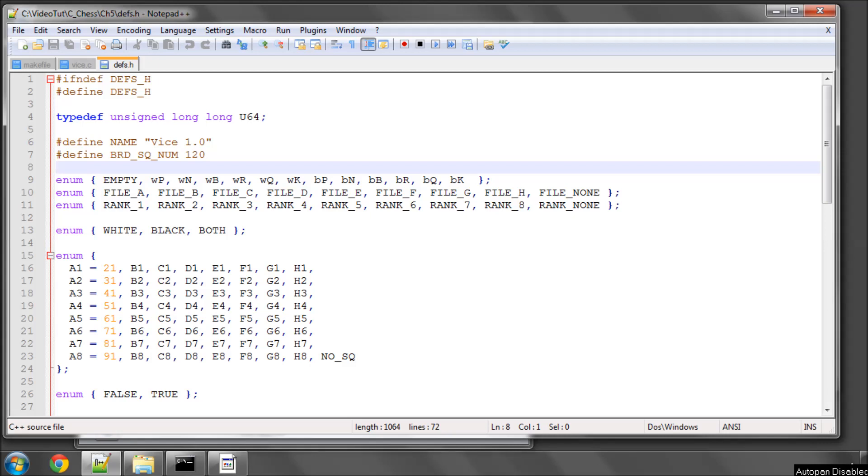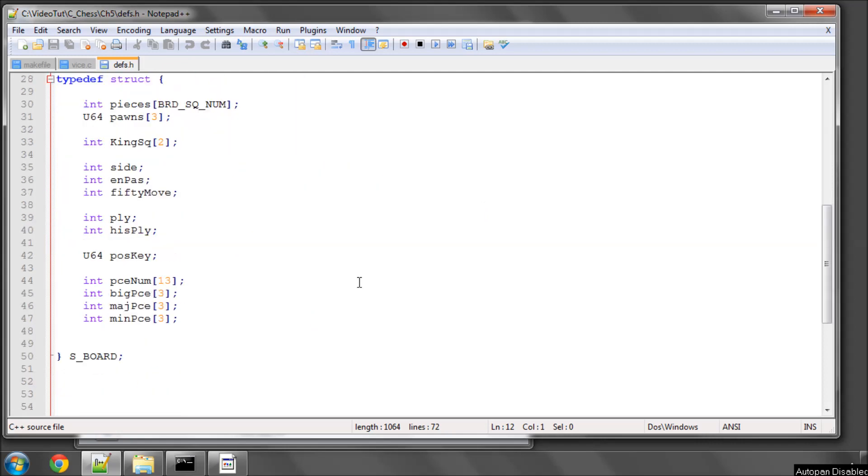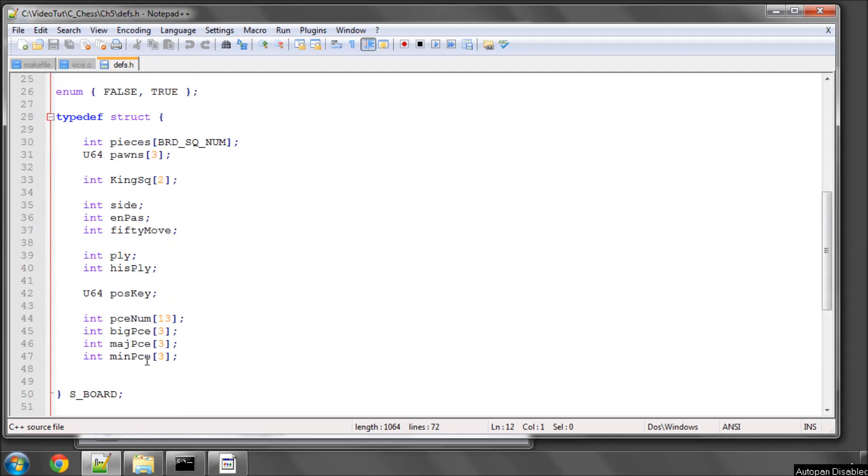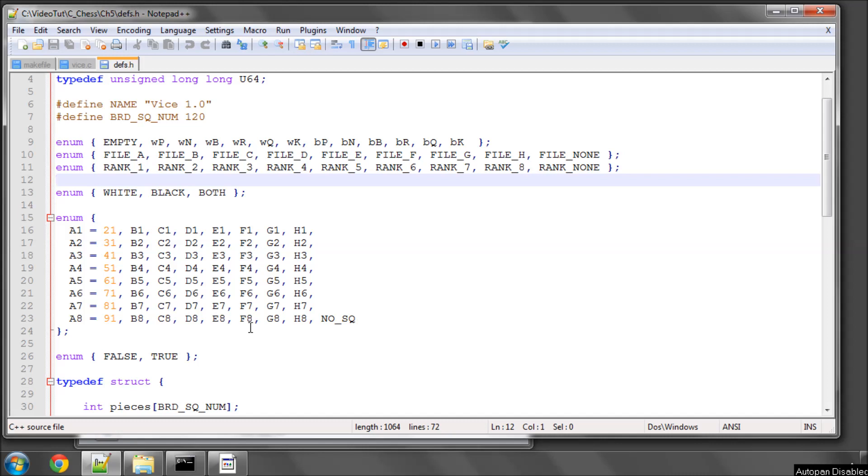Hello and welcome to the fifth video in this series on programming a chess engine in C. In the last video we made a lot of progress with our definitions, defining our board structure here. In this video we're going to add a few more things into this board structure type.